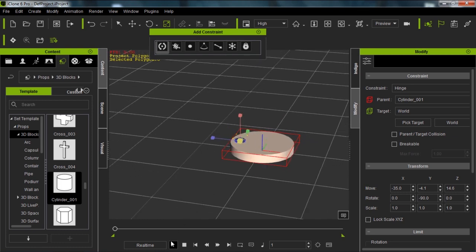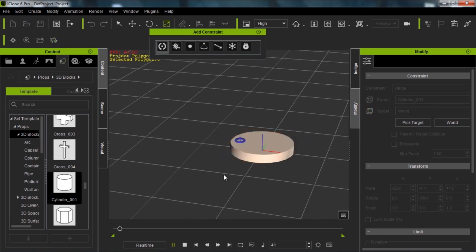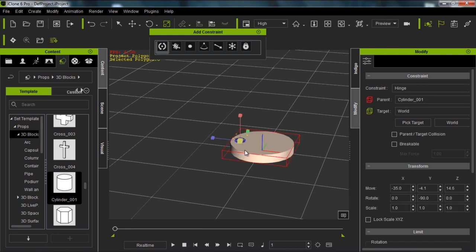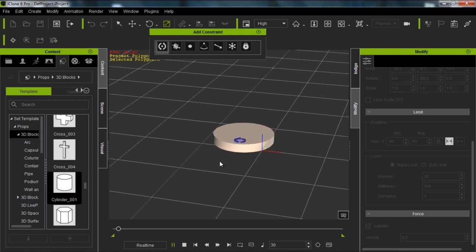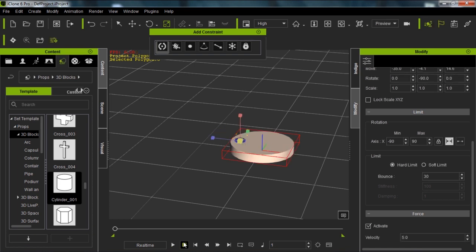If I press play, now you can see it's not going to move. It's just going to stay there. But what I want to do is with the constraint selected, move down to the bottom and activate my initial force. I'm going to set a velocity of something like 5 or 55 would be okay, and press space. You can see it'll move but it'll stop at that point.